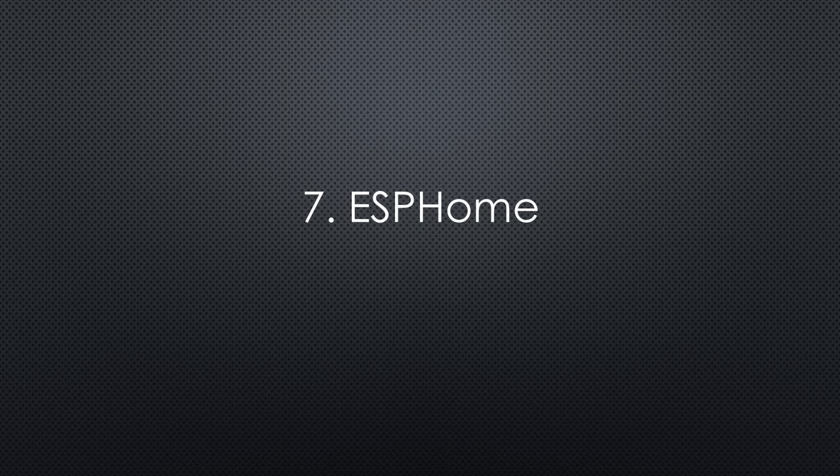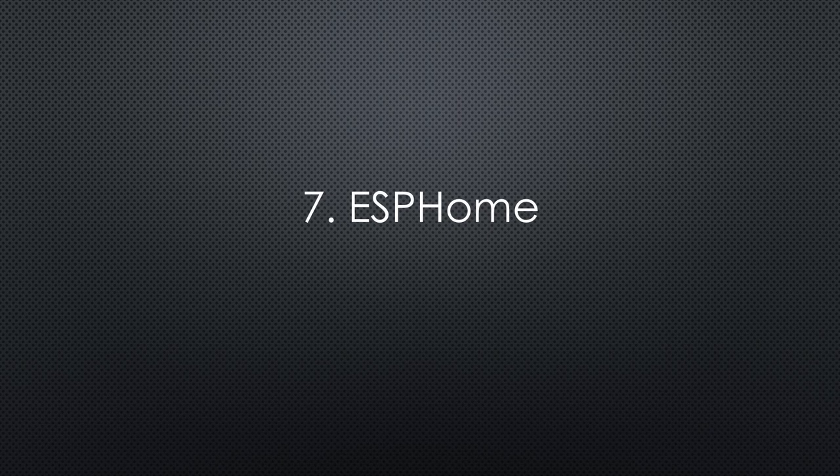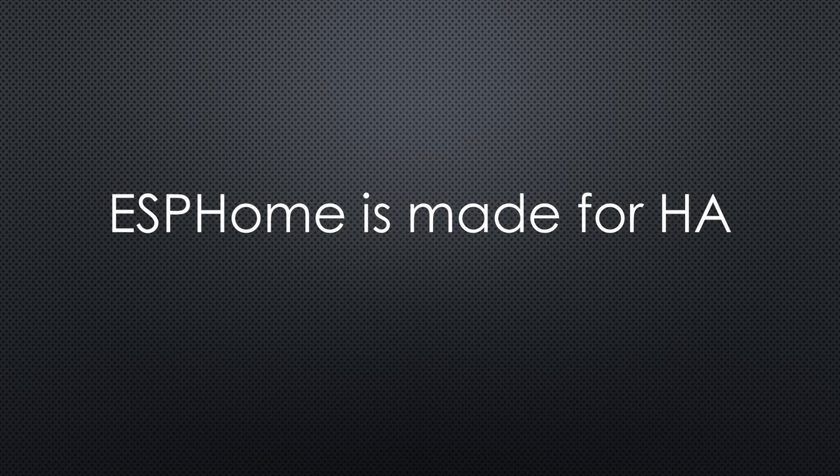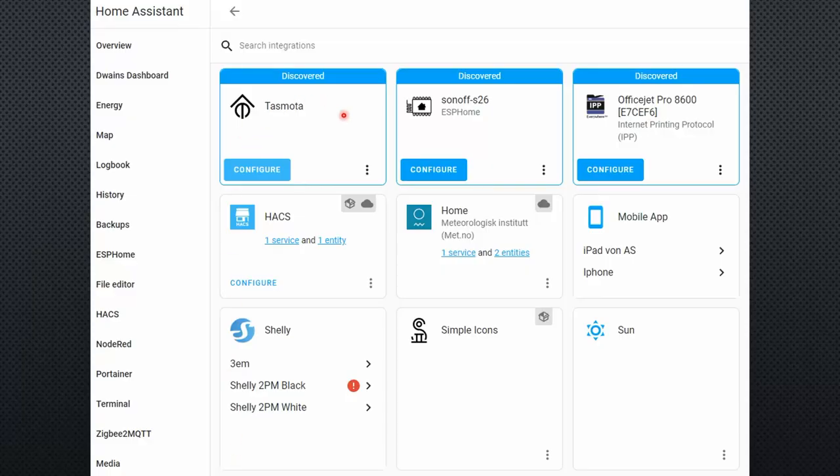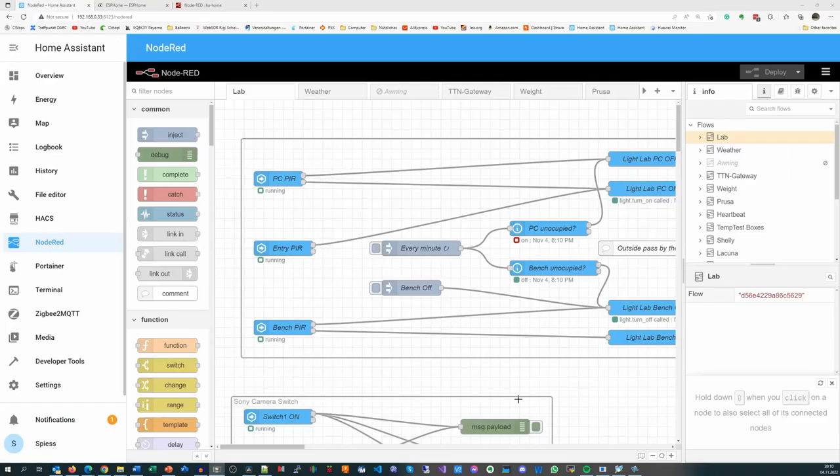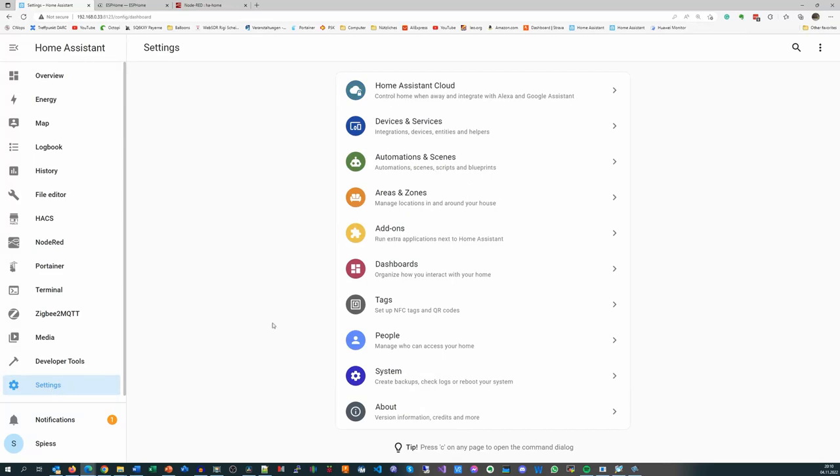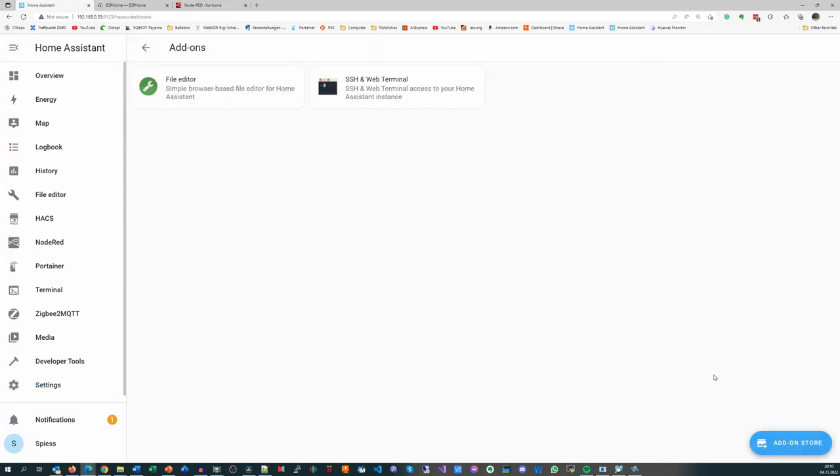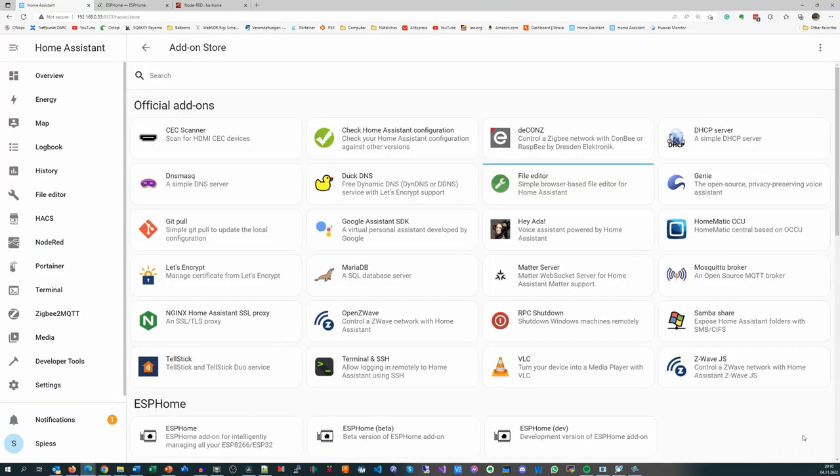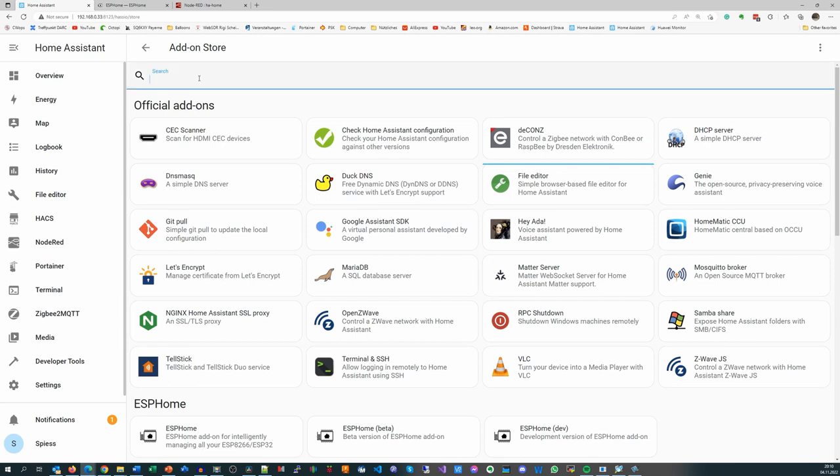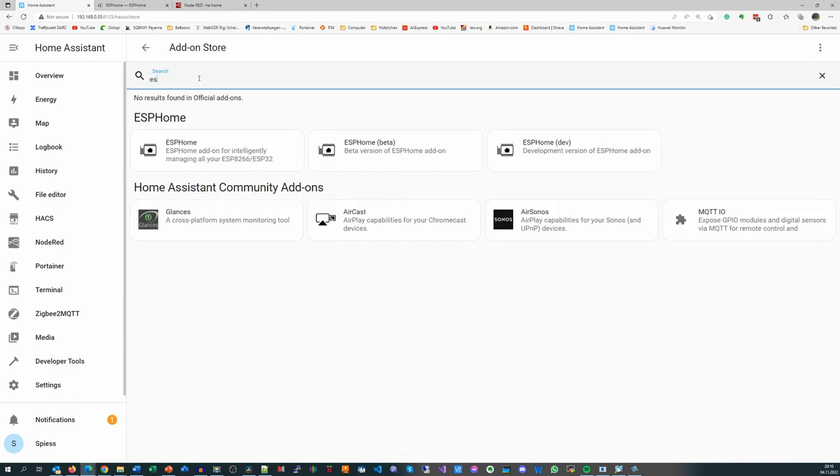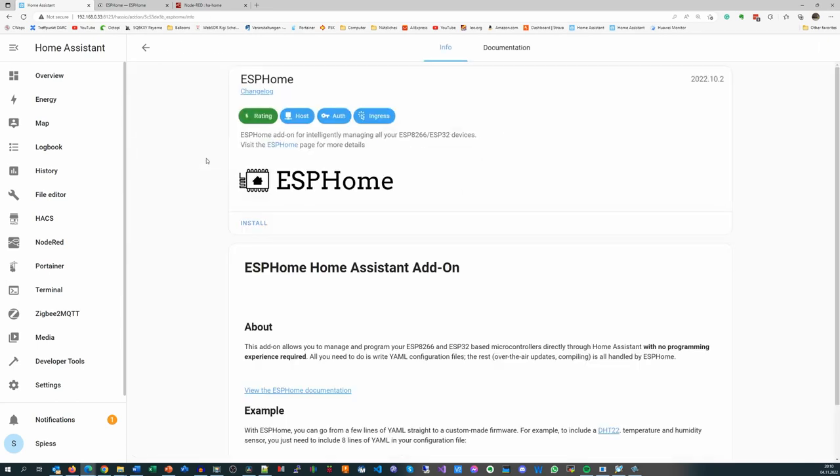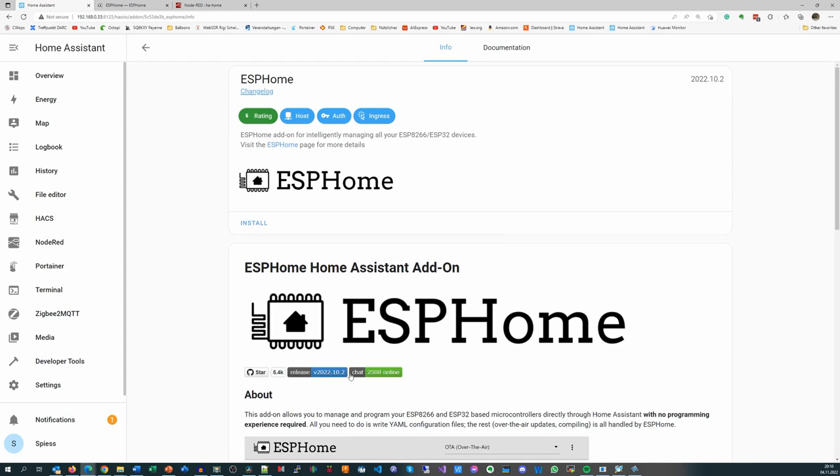There is still something important missing: ESPHome for our gadgets. If you use Home Assistant, ESPHome is a natural choice. But if you have Tasmota devices, they nicely integrate via MQTT. Because ESPHome is an official add-on, you can easily install it via Settings Add-ons. It does not require any configuration. ESPHome has come a long way and is now super simple.